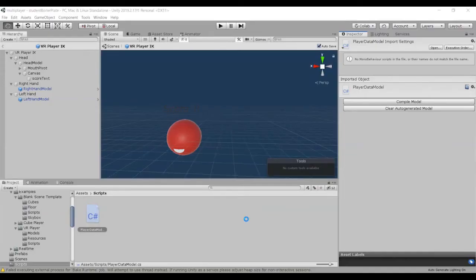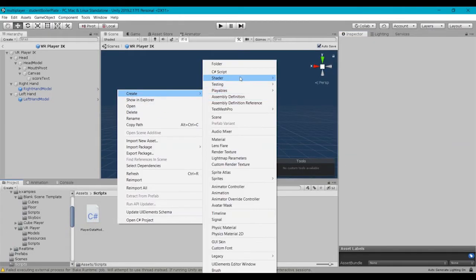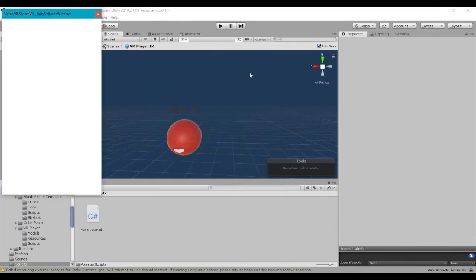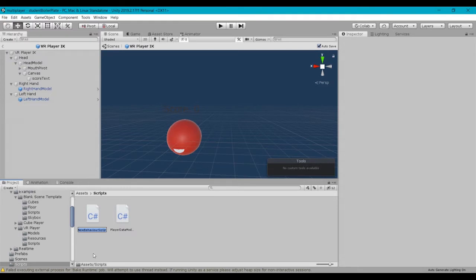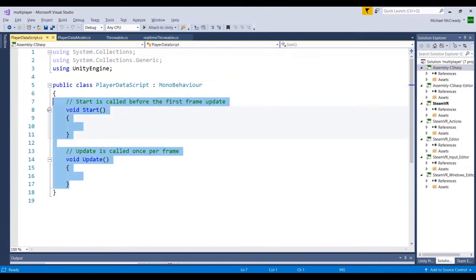So we're going to go ahead and create a new script inside Unity. We'll call this PlayerDataScript. Let's go ahead and go inside that script. We're not going to need either of these default methods, so we'll go ahead and delete those.